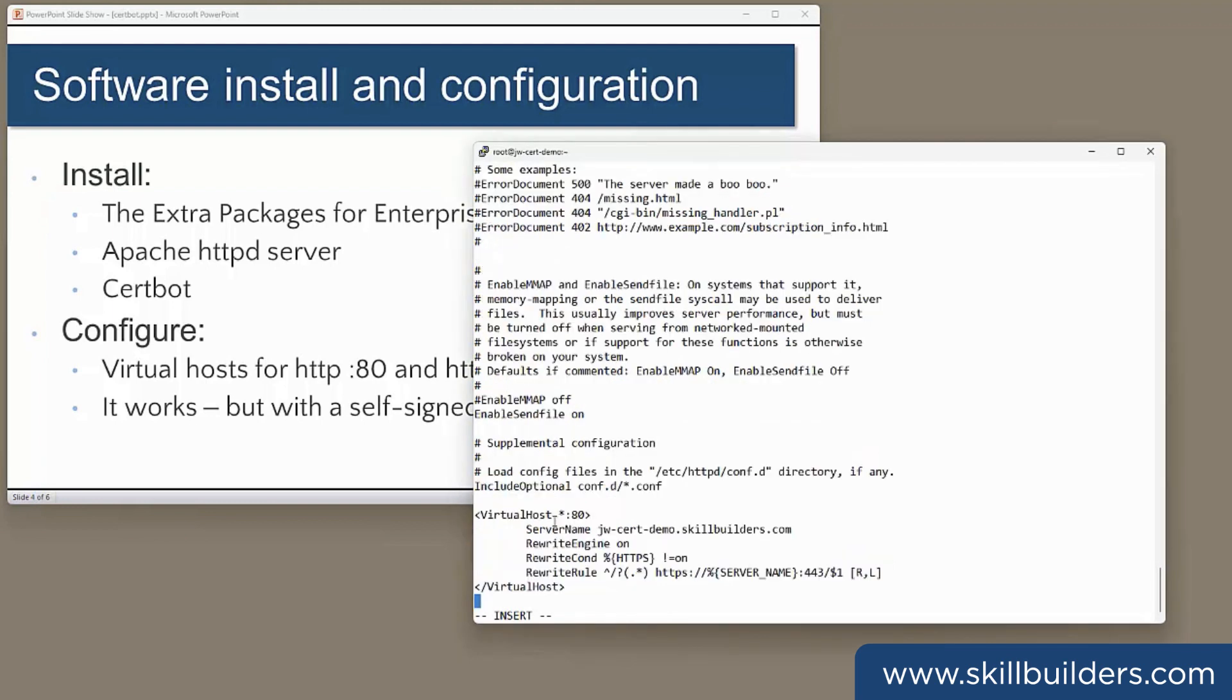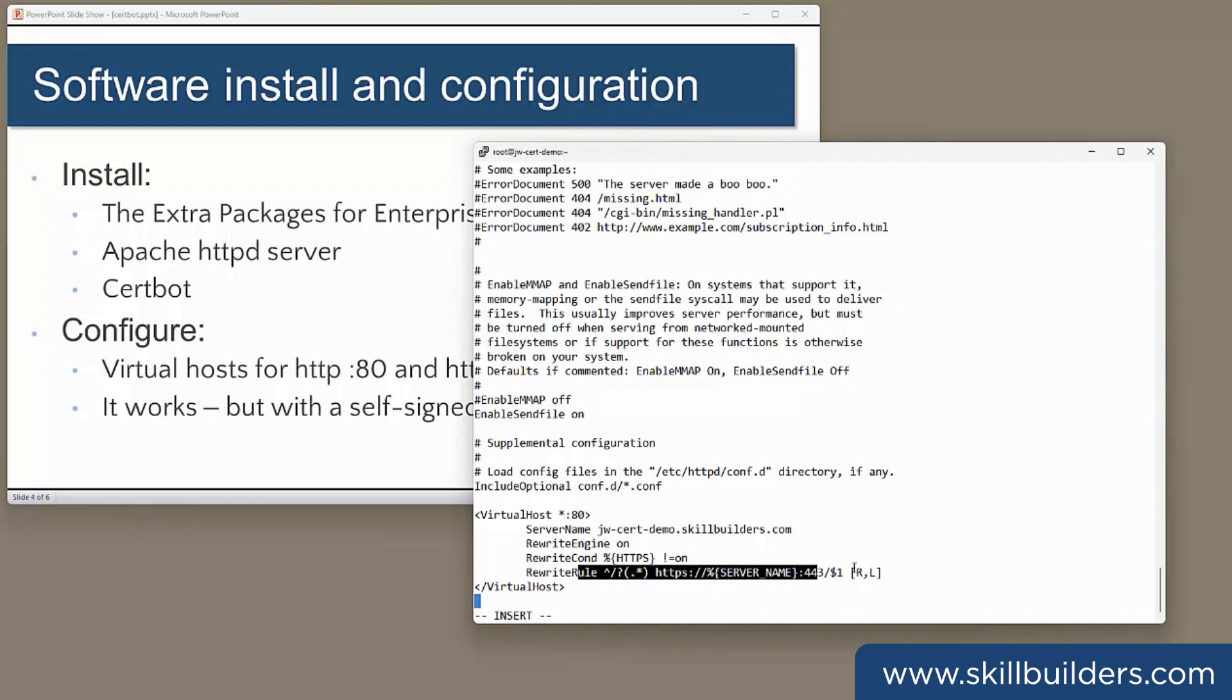So all this virtual host is doing is responding to the server name, jwcertdemo.skillbuilders.com, and every URL that hits this port will be redirected. We'll generate a redirection using this simple regular expression that gets sent back to the browser saying come back in, but this time using that protocol on that port.